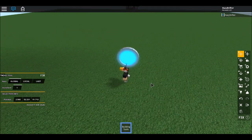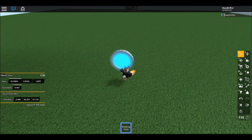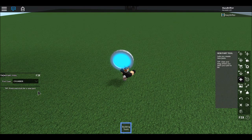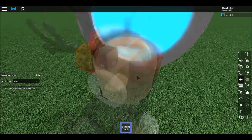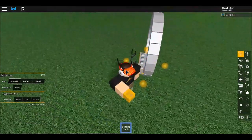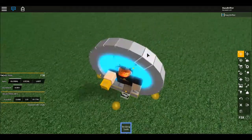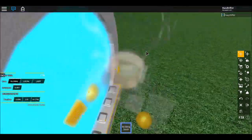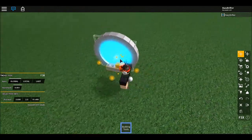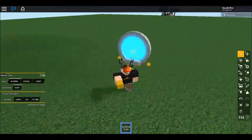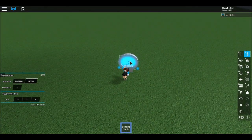Take the increment off the resize tool, but keep it on the move tool. Now get a seat — that's what we're gonna use as the teleporter. Place it in the middle and adjust it so it's kind of in it, but not too much.